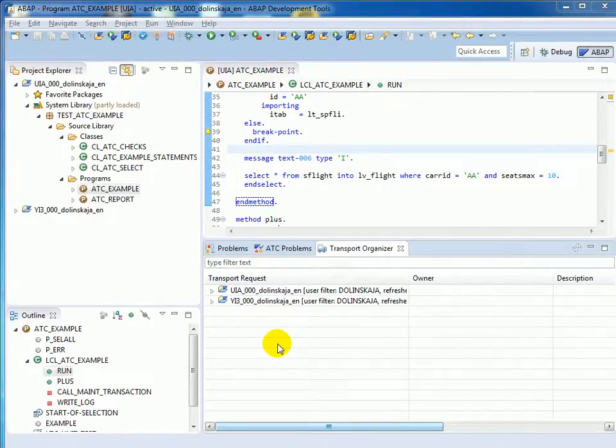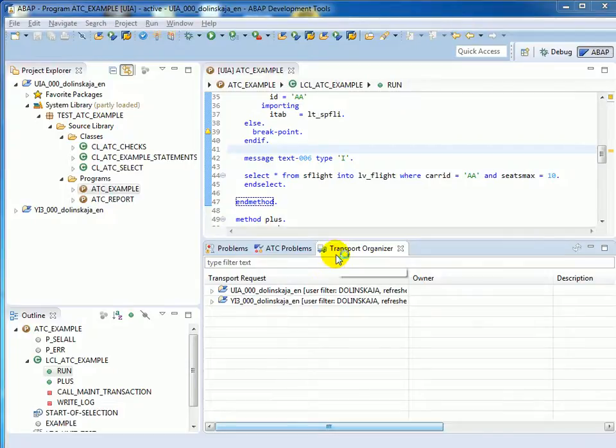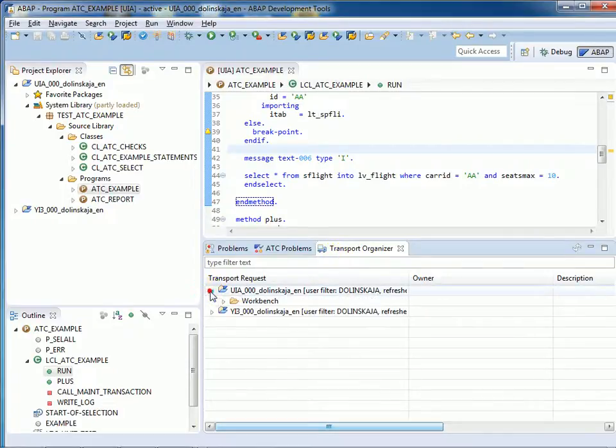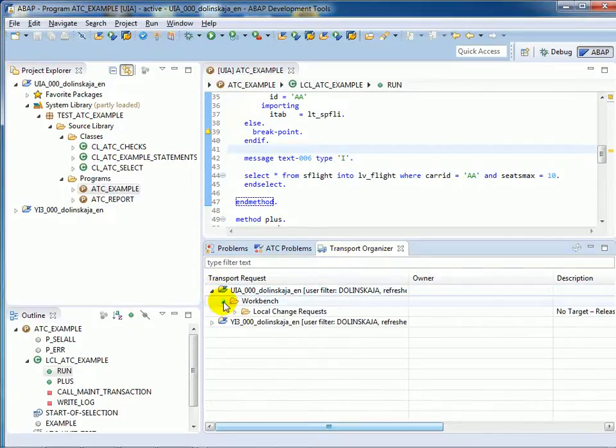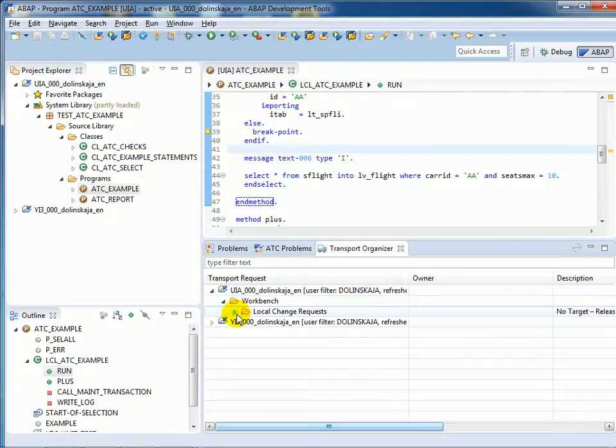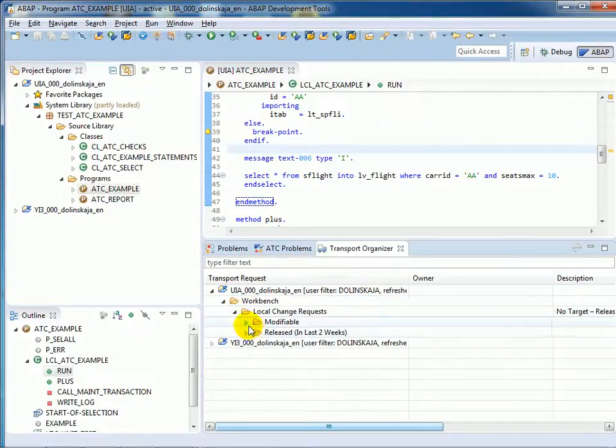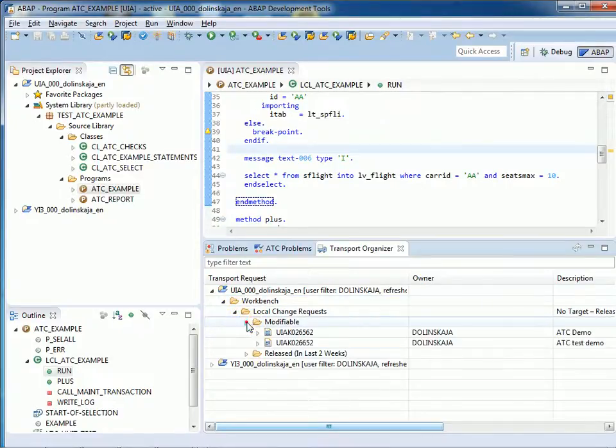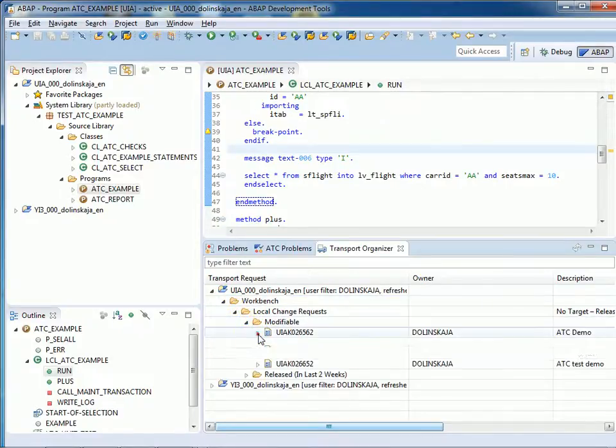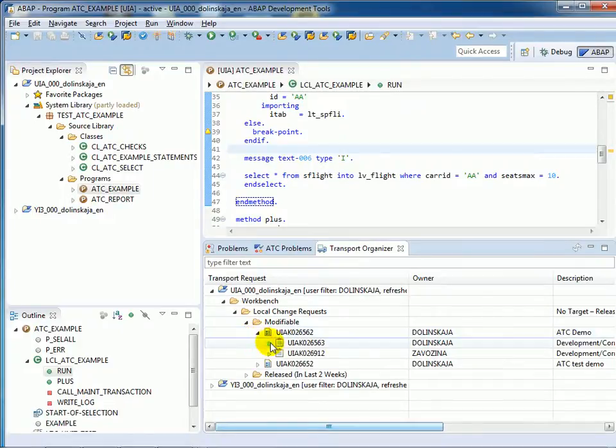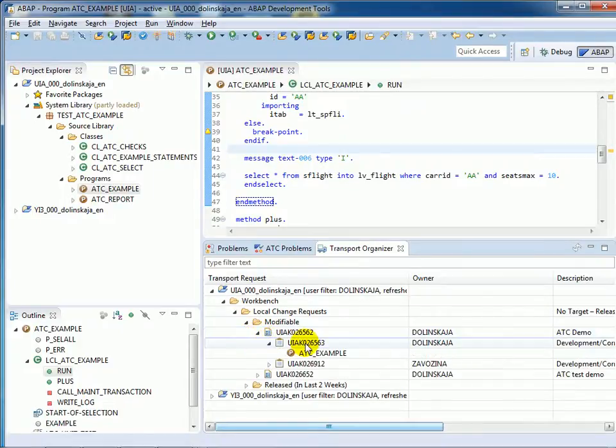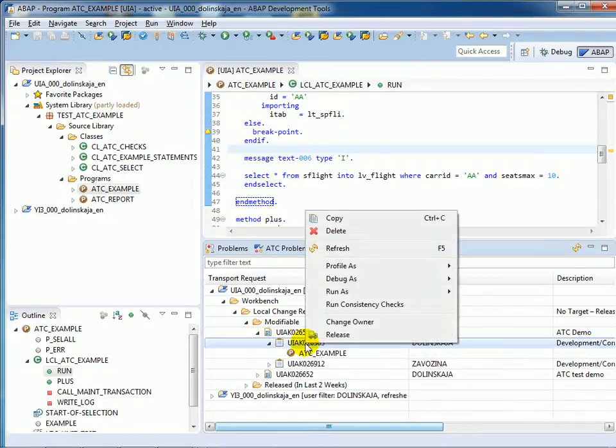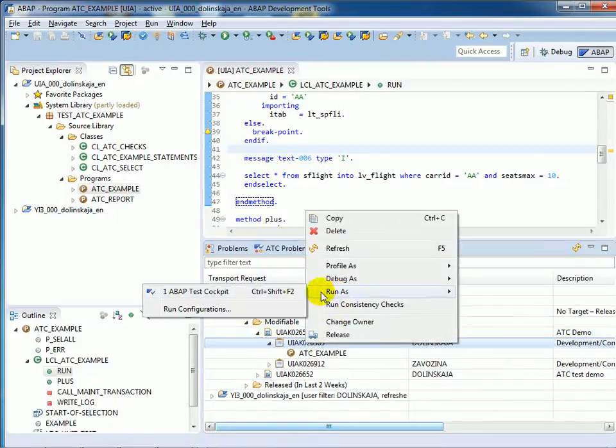And now we would like to focus on findings reported for our transport request and get rid of all of them before we release. This can be done in the Transport Organizer view in Eclipse. Here you can see the transport requests of our user. Right click Run as ABAP Test Cockpit.